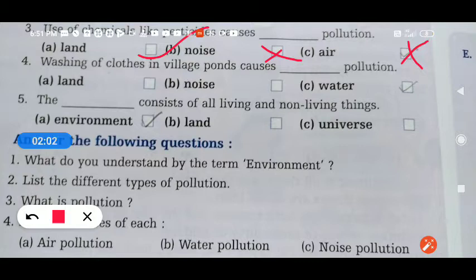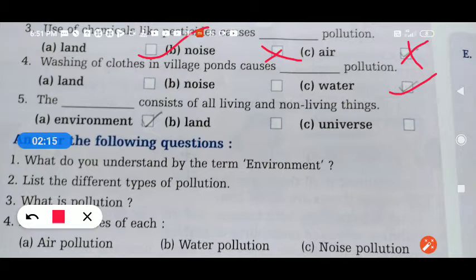Washing clothes in village ponds causes water pollution. If we wash clothes in a village pond, water pollution होता है. The next one: the dash consists of all living and non-living things.